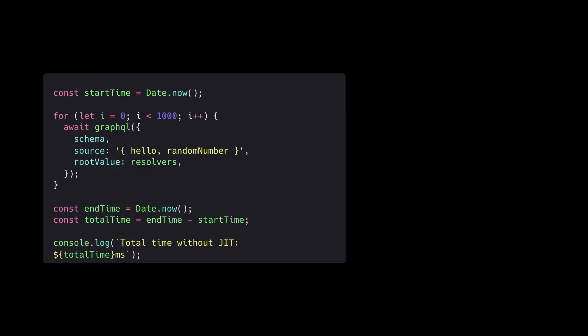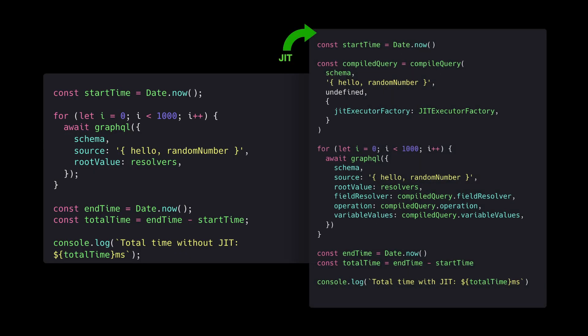You should definitely look to benchmark your GraphQL JIT implementation. This is a silly example that just shows making a request several times with a very simple query. But as your query complexity grows, you might see the real benefit of implementing something like GraphQL JIT.